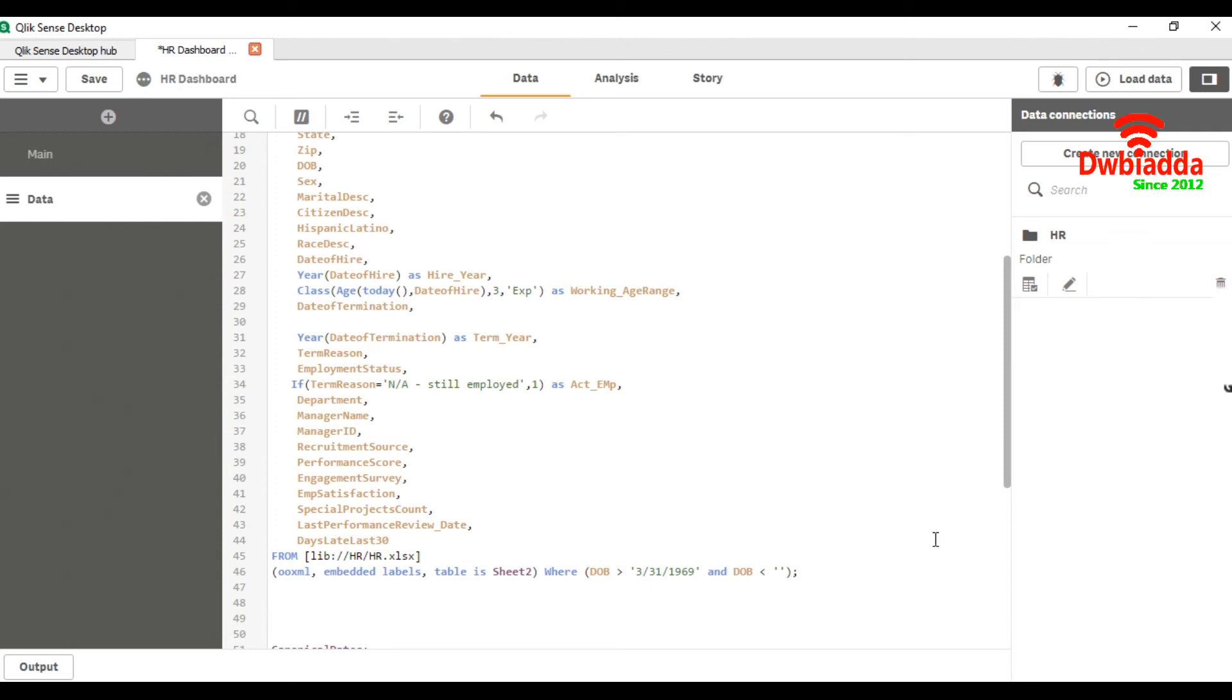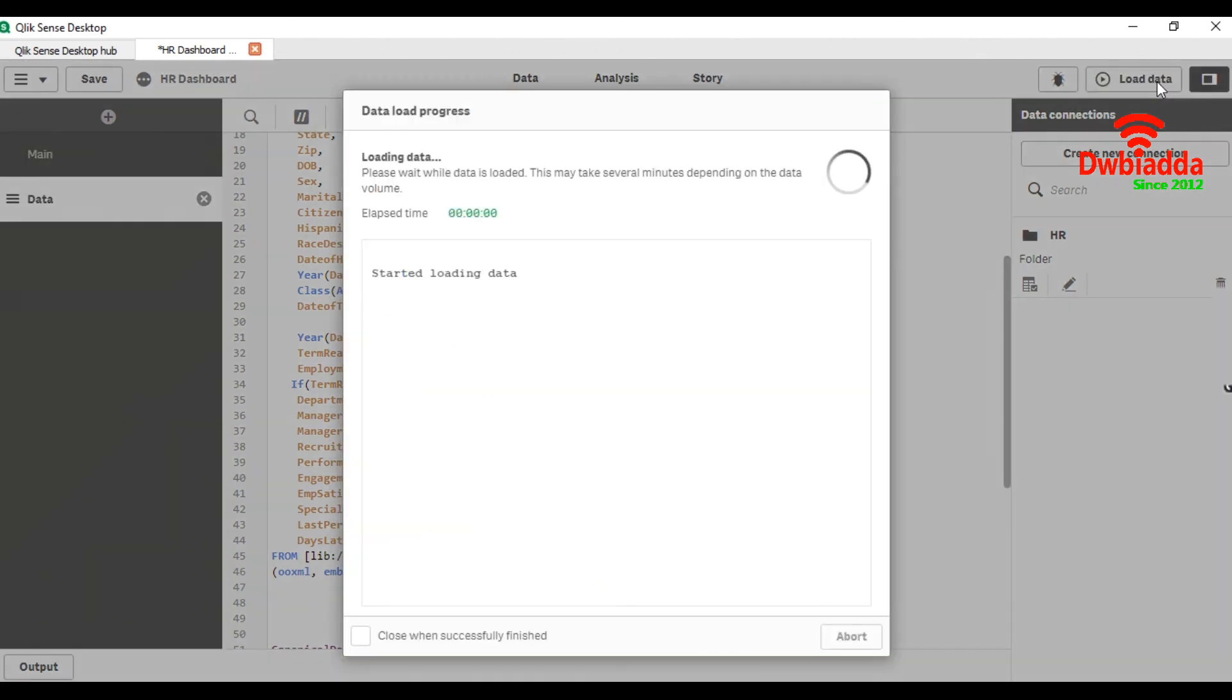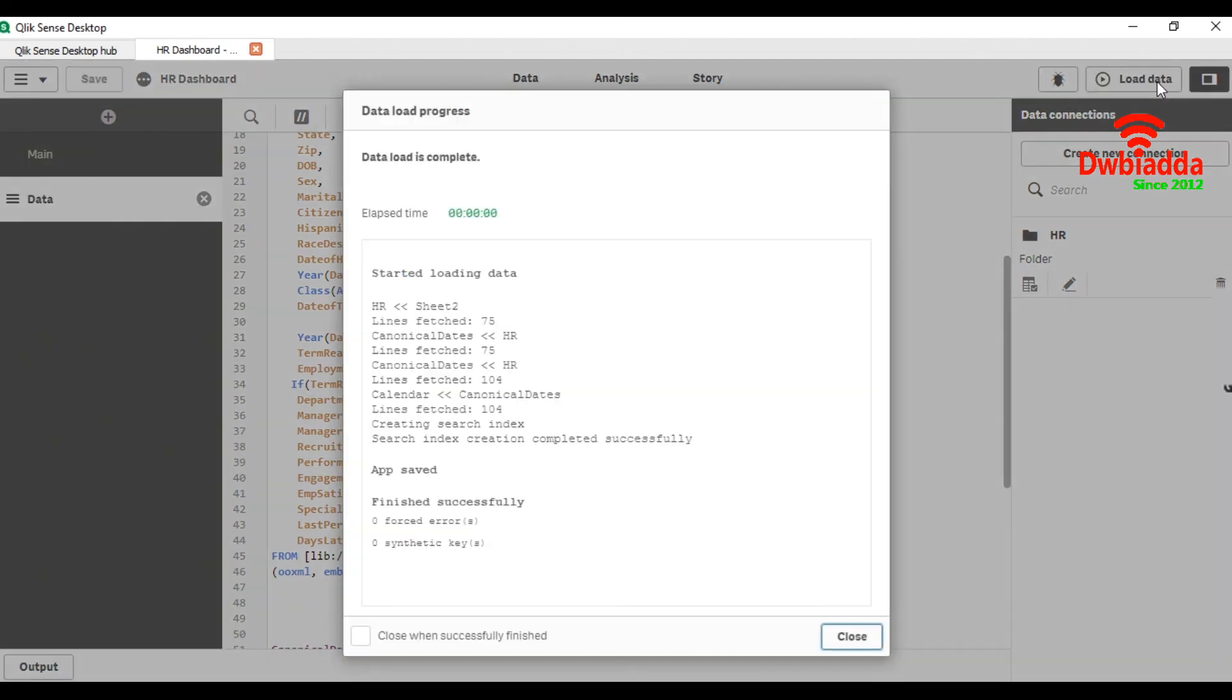Put this date here and now we are going to load our data again. Here you can see lines fetched 75, because the data has been loaded within the date range.